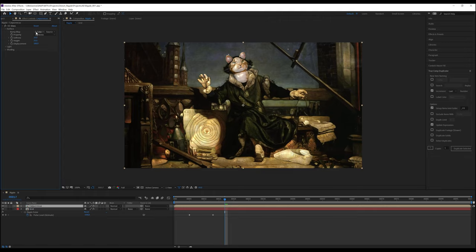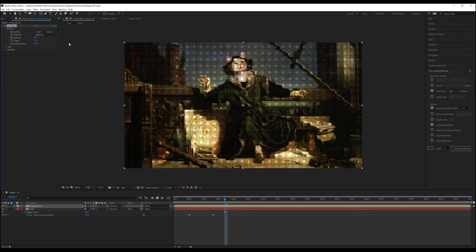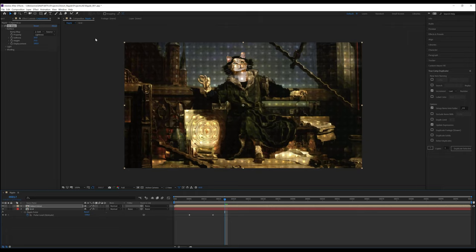When we change the bump map to the grid layer, you'll see it makes a grid-like texture. This is because we're telling CC glass to look at the source layer, which is a grid.